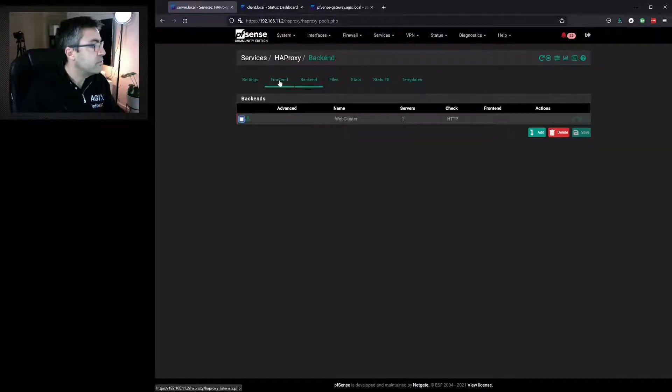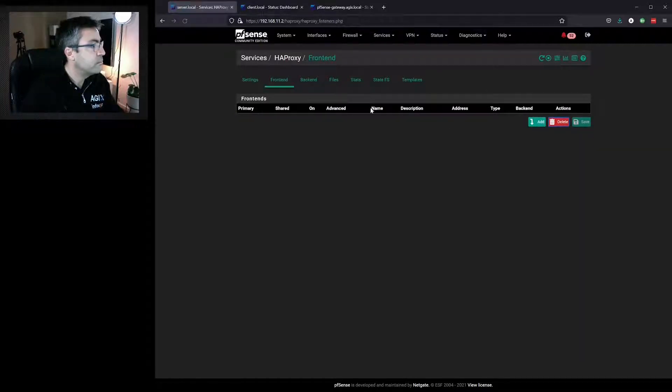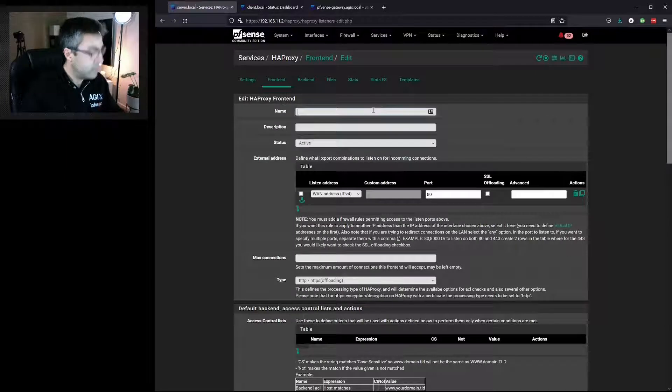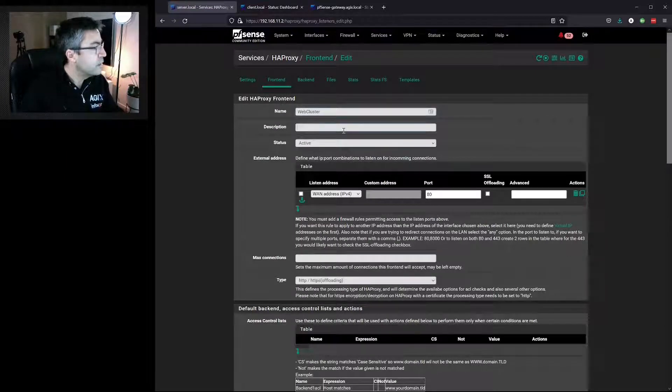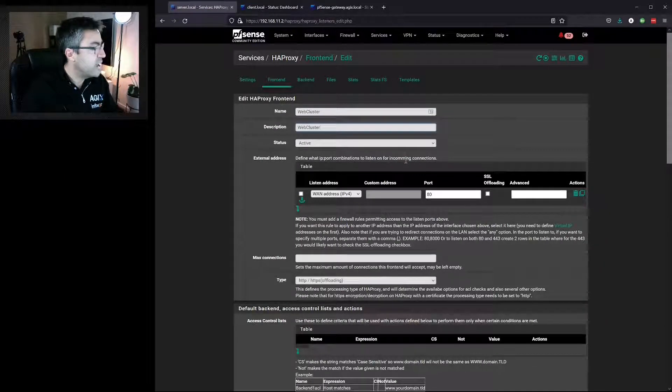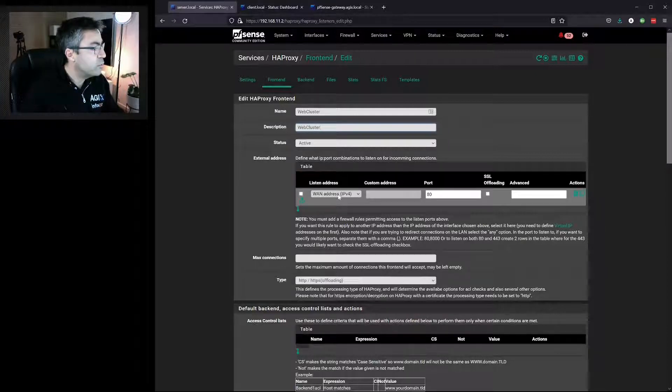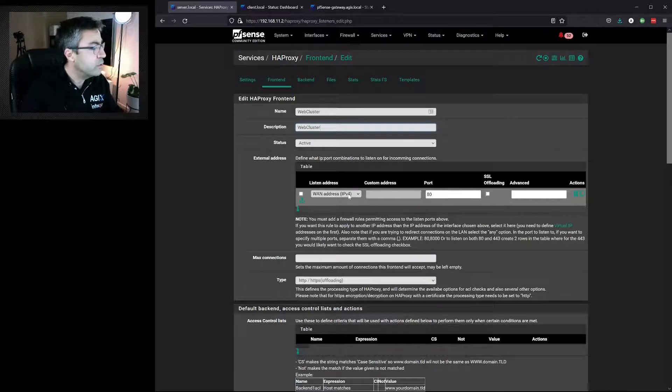Go to the frontend. Add. We'll give it a name, a description. Make sure it's active.